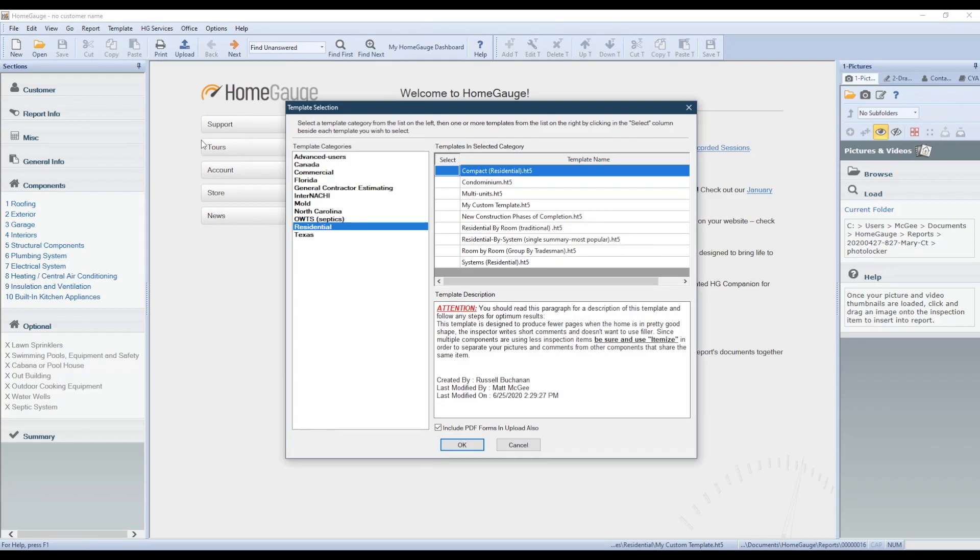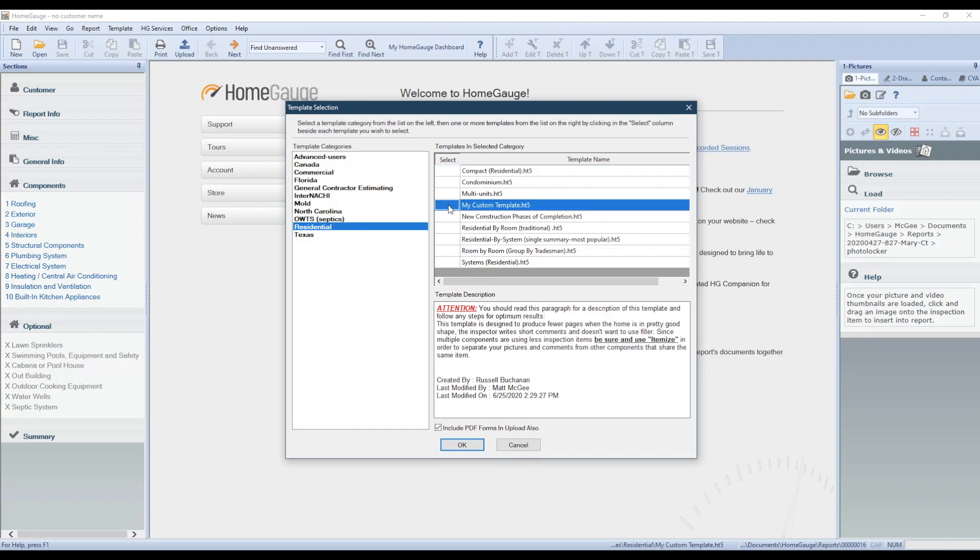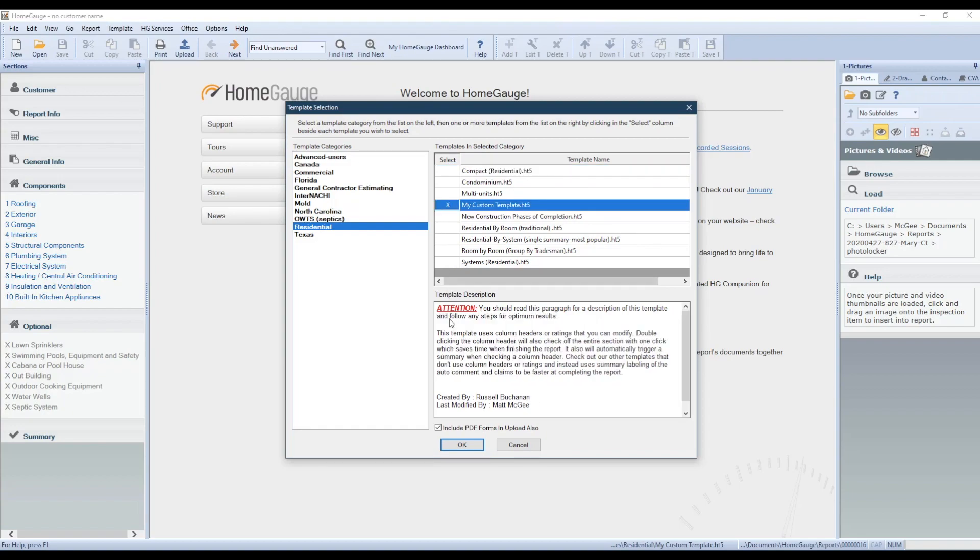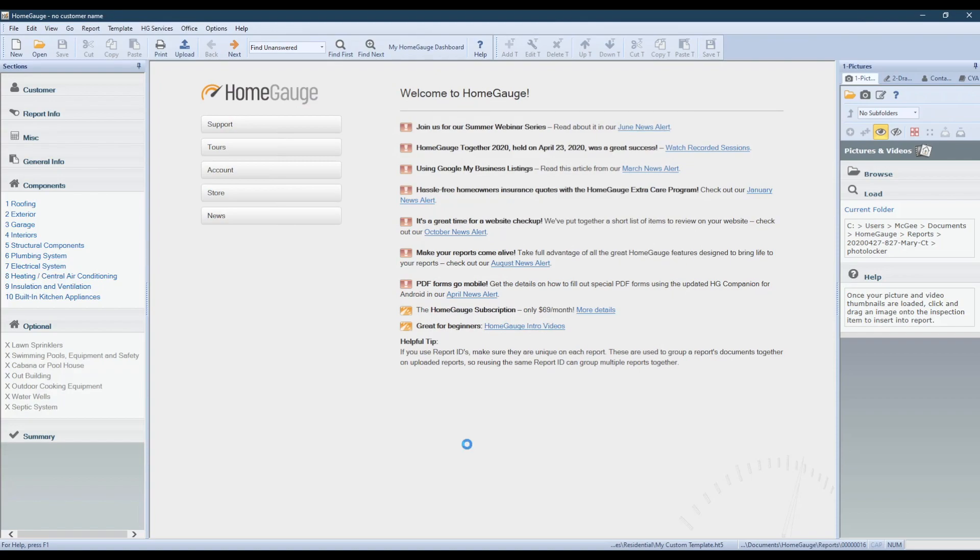In the Template Selection menu, we'll have to place an X in the Select column to the left of the template we want to send to the cloud. In this case, I'm going to use My Custom Template. Click OK and wait for that template to send to the cloud.